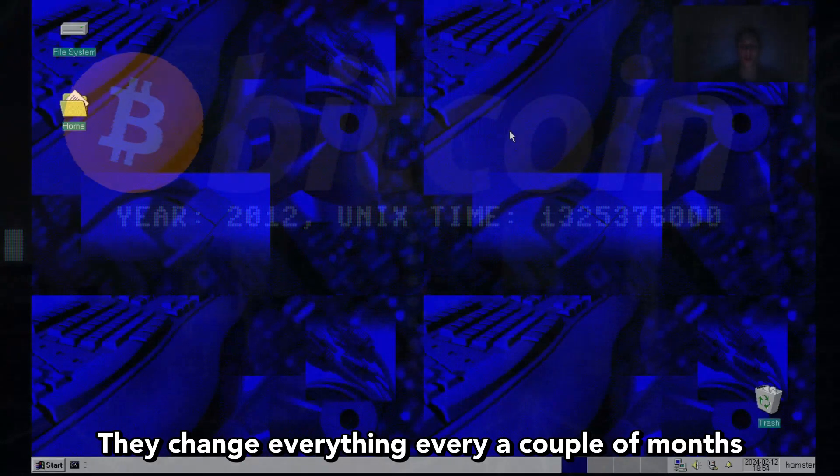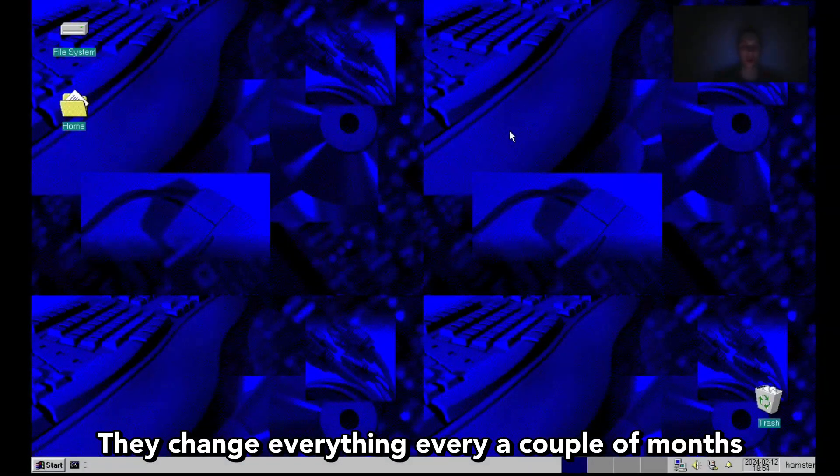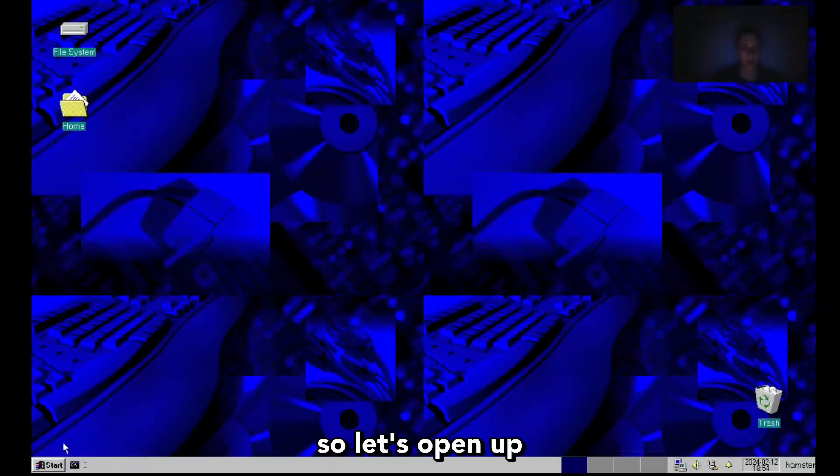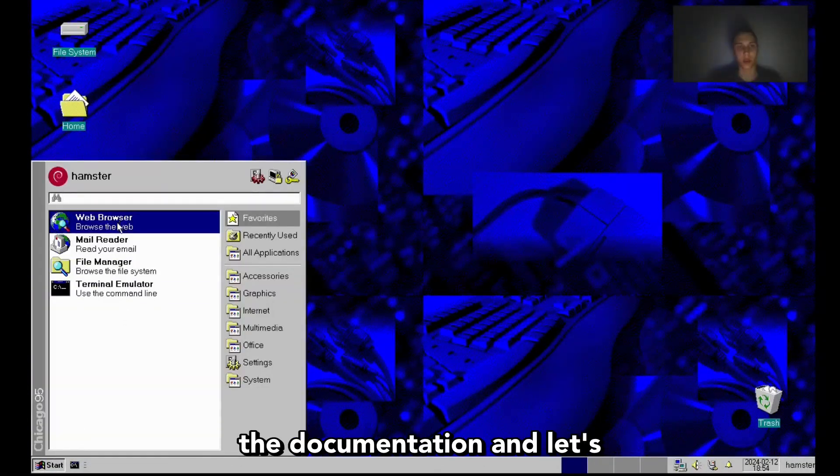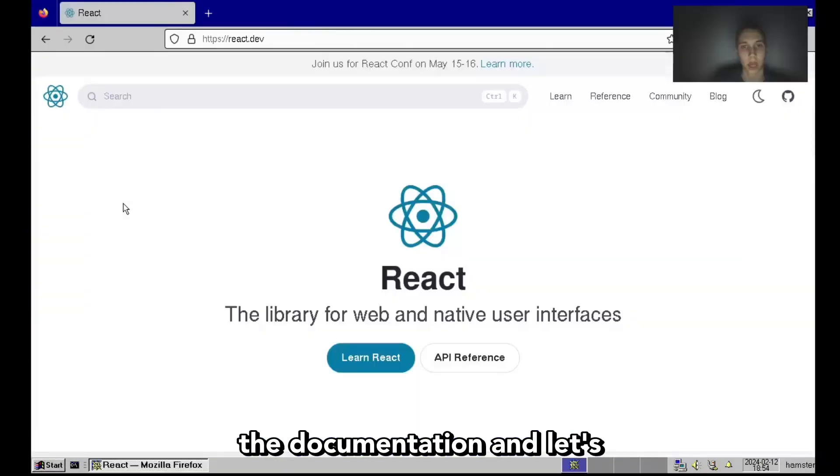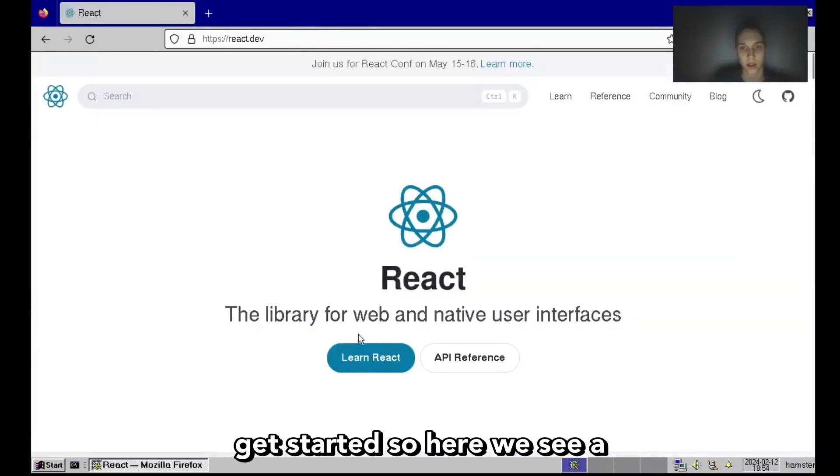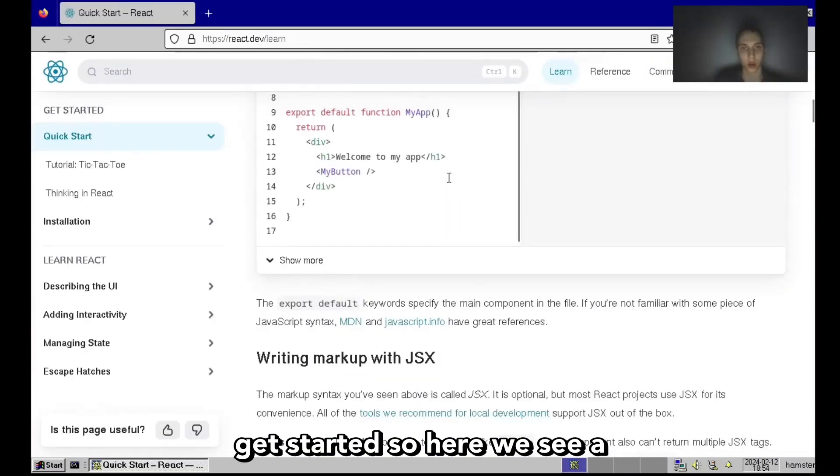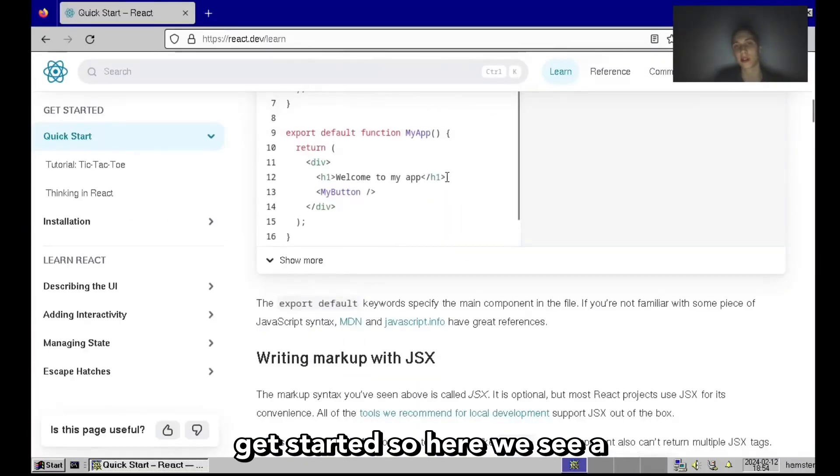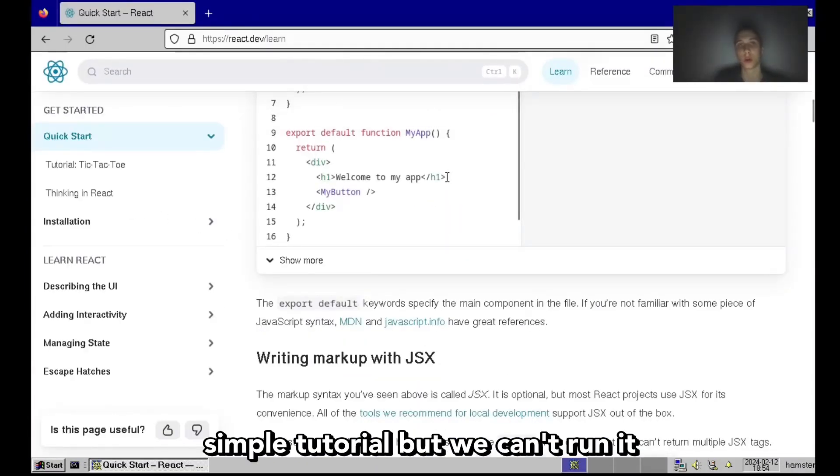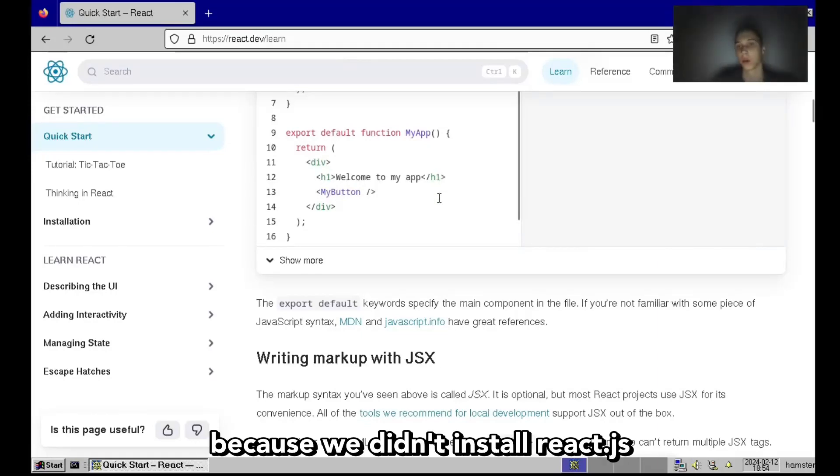They change everything every couple of months. So let's open up the documentation and get started. Here we see a simple tutorial, but we can't run it because we didn't install React.js.